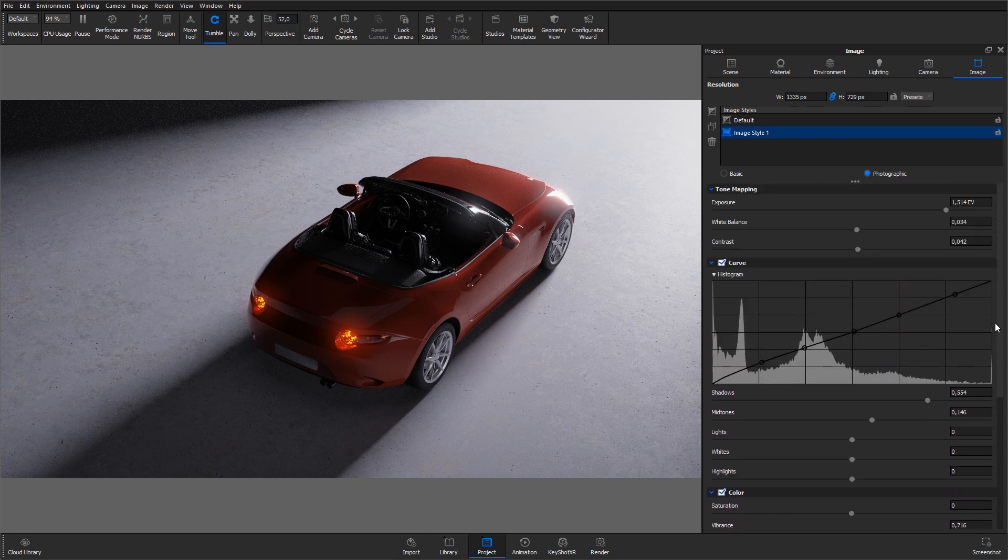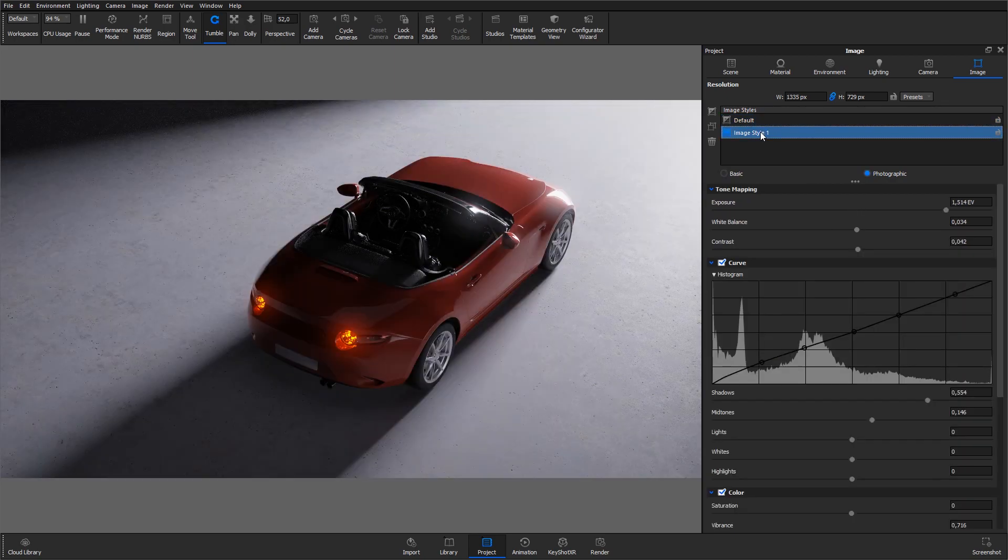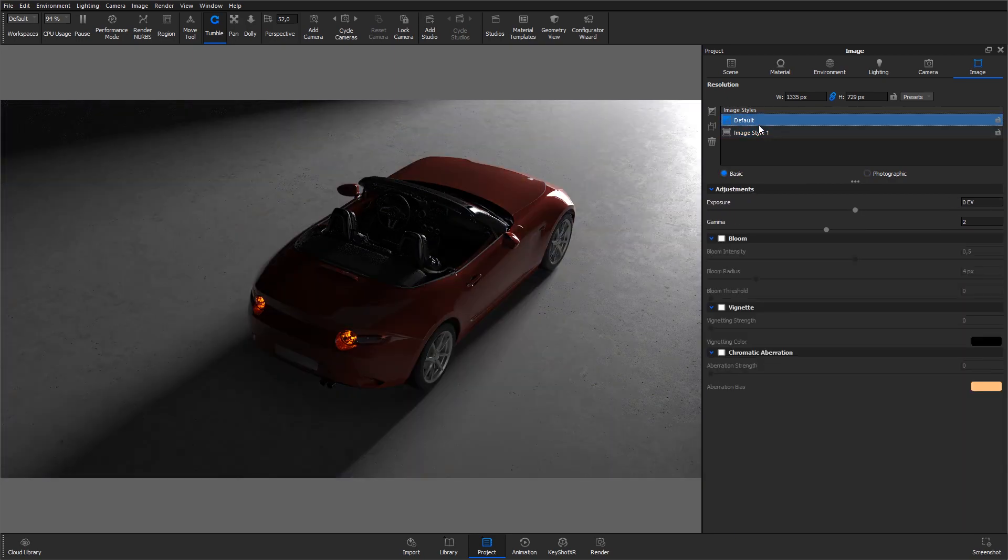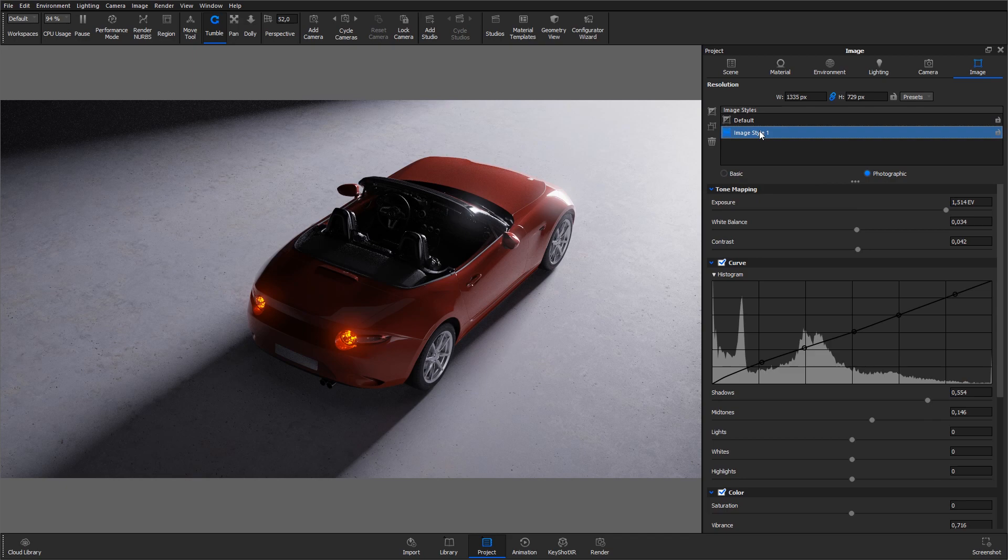Go to the Image Style list in the top anytime to swap between the new Image Style and the default Image Style to clearly see how the settings alter the image.